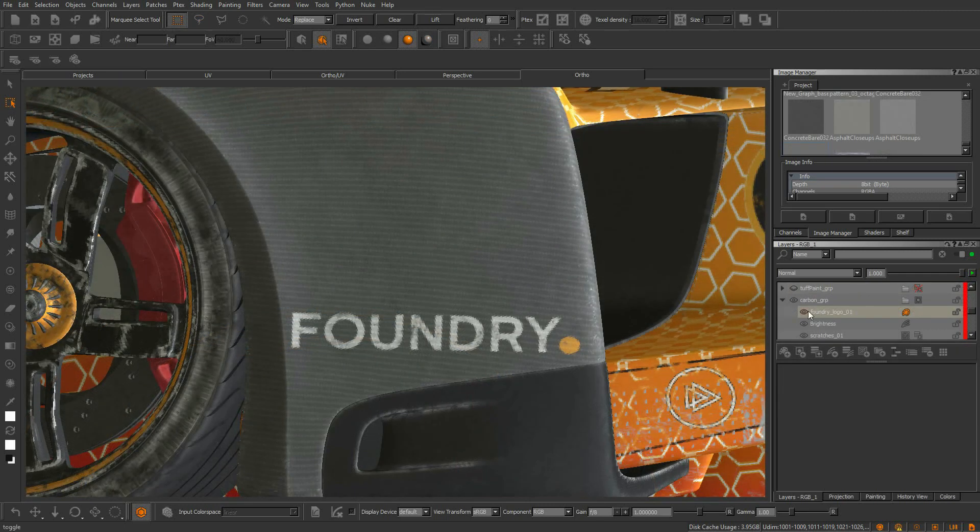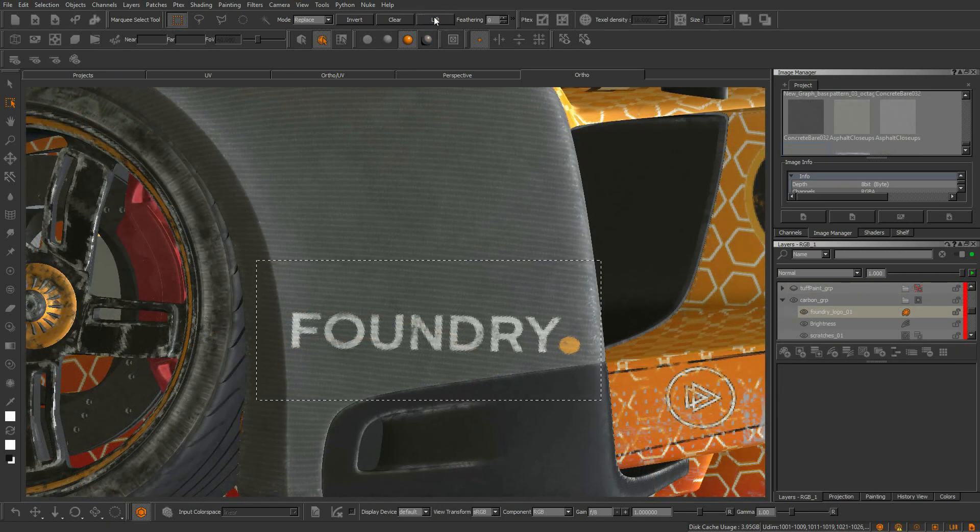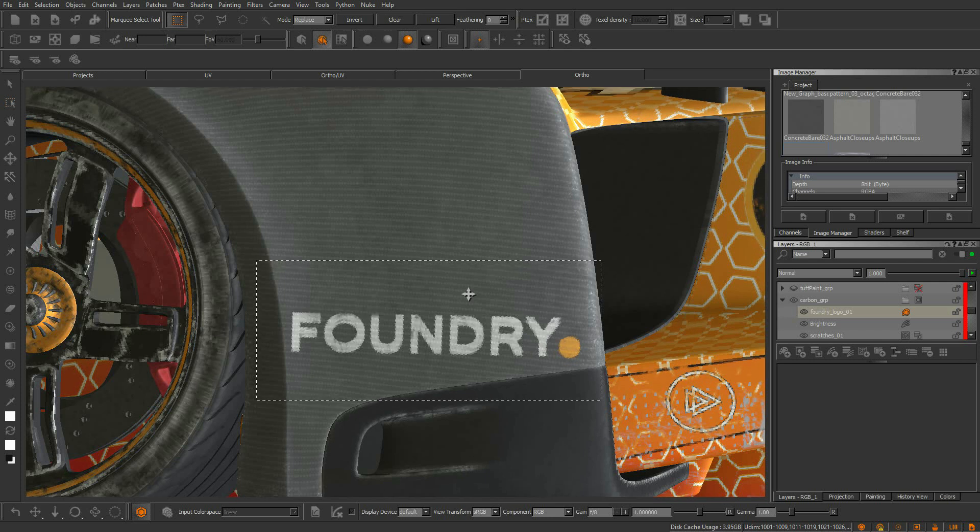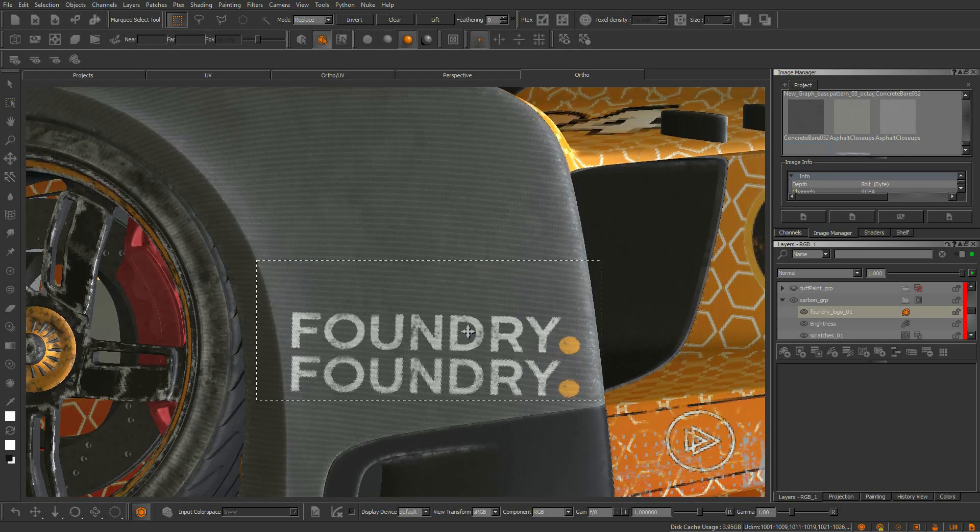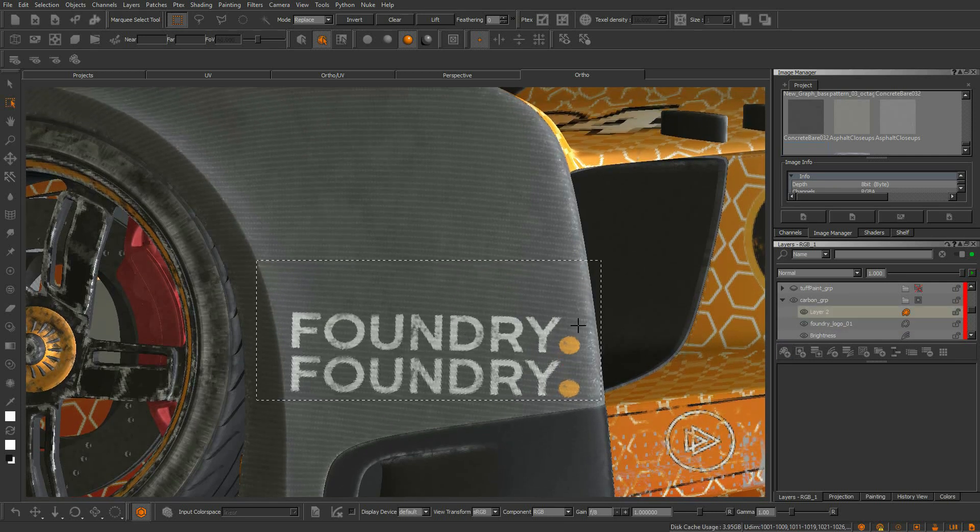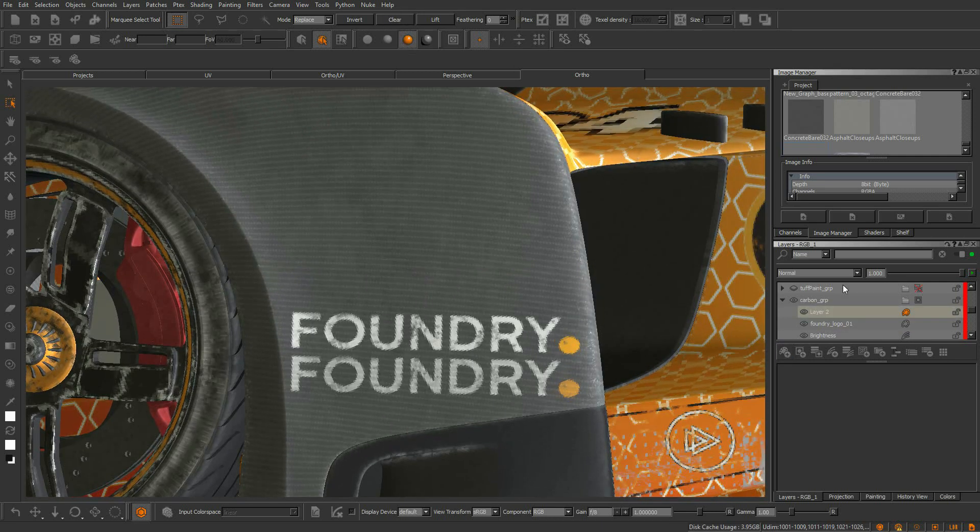You can even lift a decal from its layer, transform it by manipulating the paint buffer, and then bake it back into a new layer.